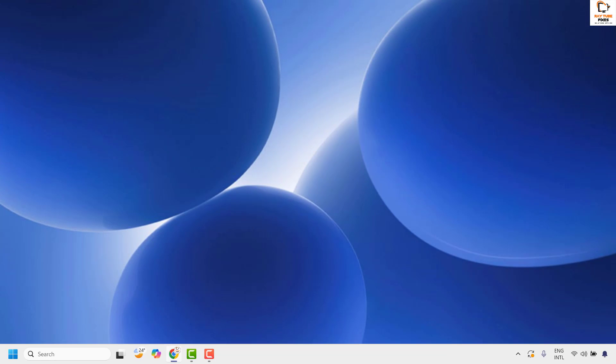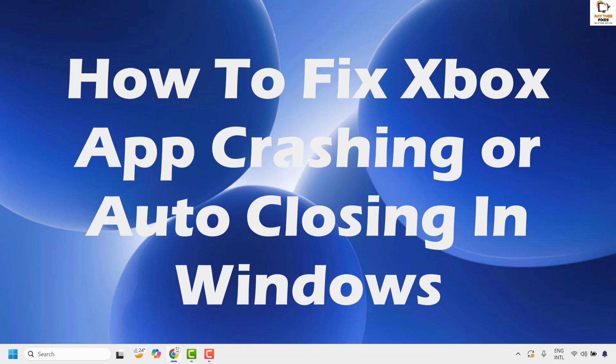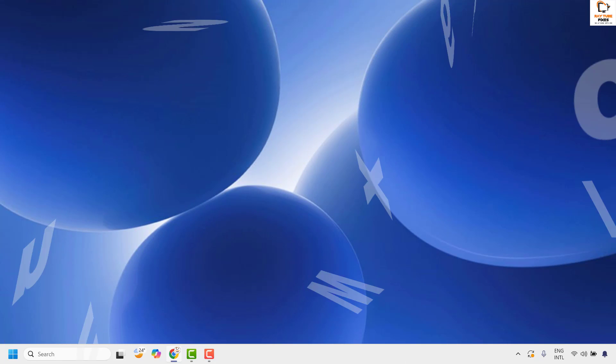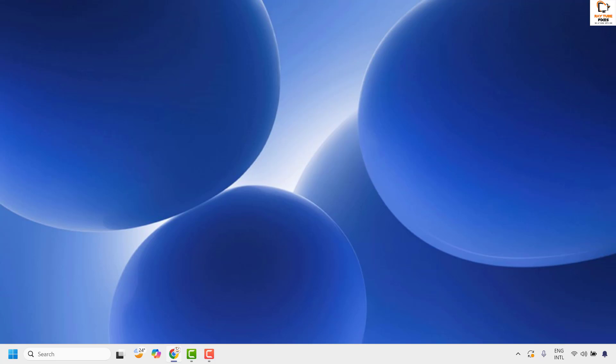Good everyone, you're watching RadioFixes. In this video I'm going to talk about how to fix if your Xbox app keeps crashing or closing automatically in your Windows machine. There are a couple of steps which you could try to get this issue resolved.